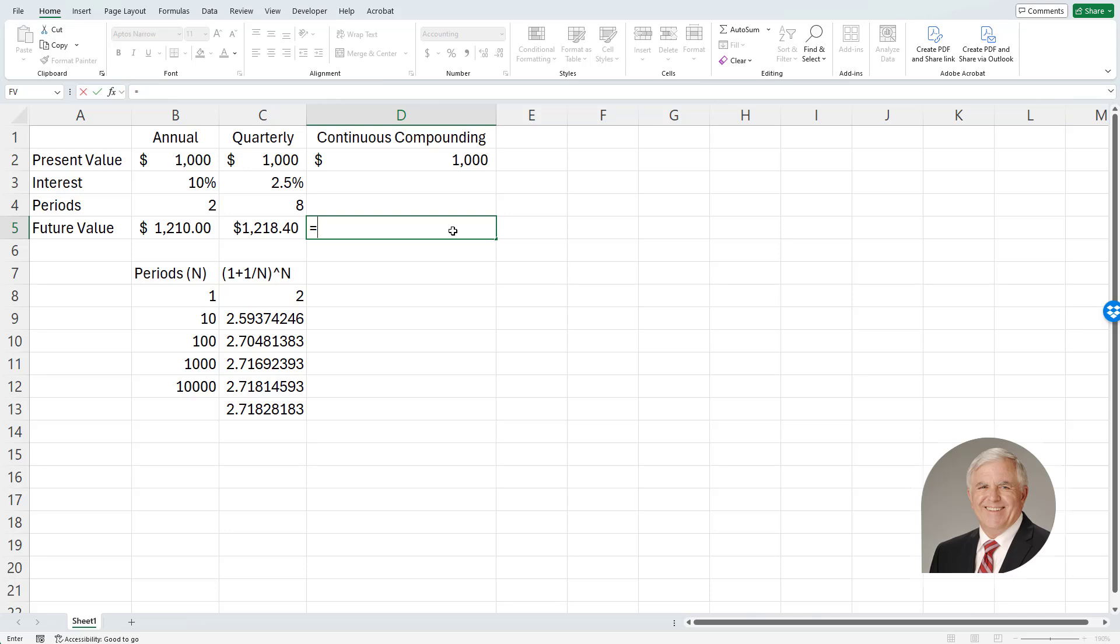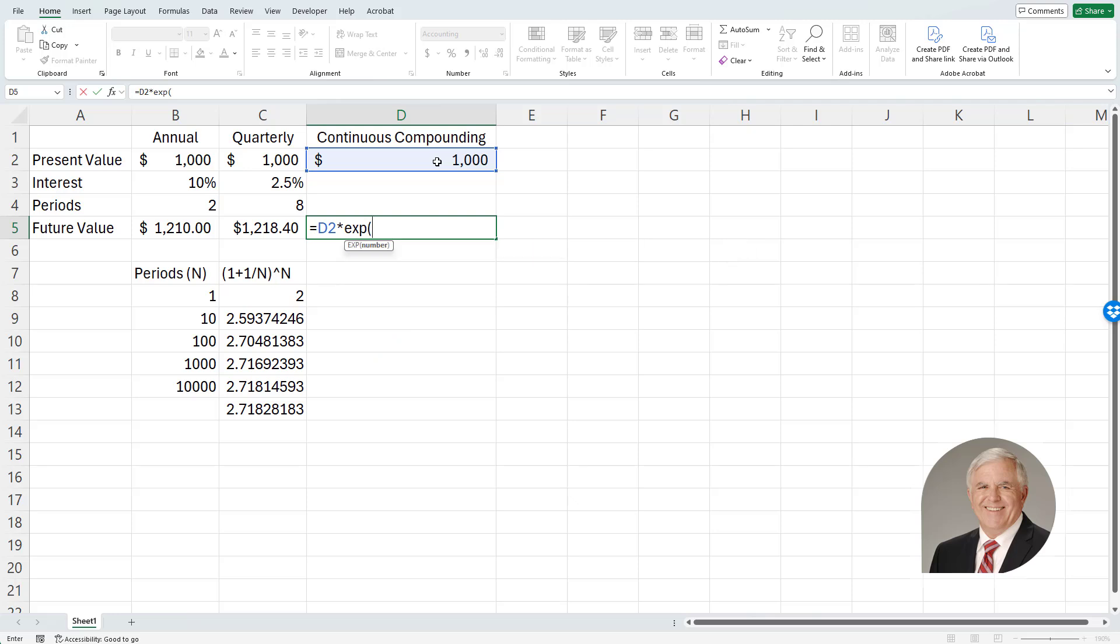So I'm going to take my starting value times the exponential function. And I can either do the rate times time being 10% times the 2 years, and I'd get the exact same result if I did the 2.5% times 8 quarters.